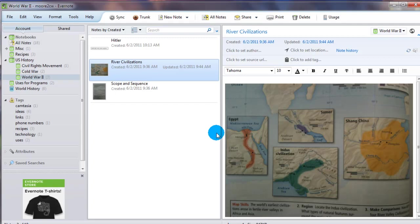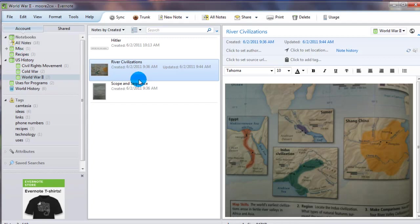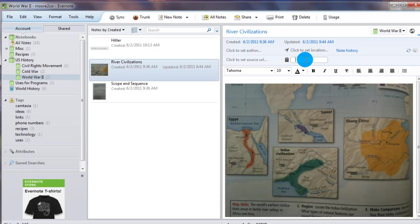I want to go over one quick thing. And that's the ability of tags. What tags are, are other identifiers for your notes.